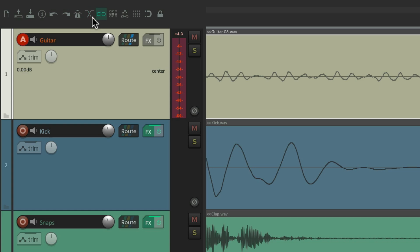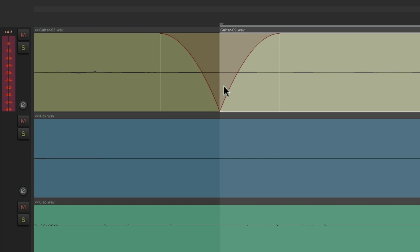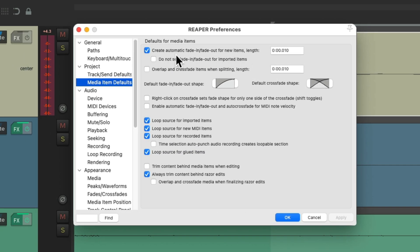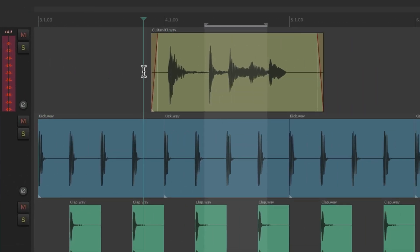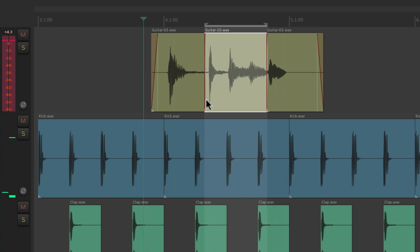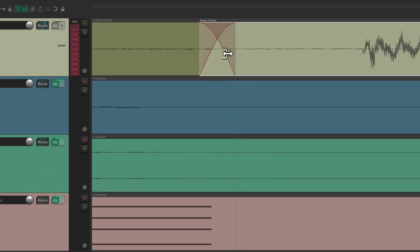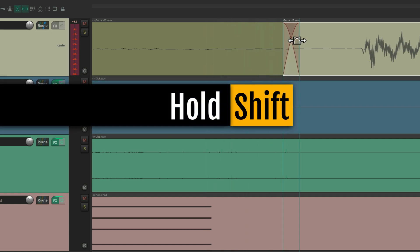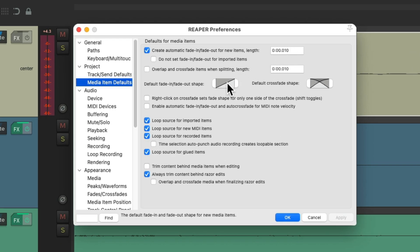Let's turn auto crossfade off and do the same punch. Now if we zoom in, notice the difference — instead of creating a crossfade, it faded one side out and the other side in, which is typically not what you want. It's still based on the shape and size setting. By default, auto crossfade is turned on, so our punch ins and punch outs will create a crossfade, making our punches smoother. We can still resize them on each side or hold Shift to move and change the punch, but by default they'll be the length and shape set in preferences.